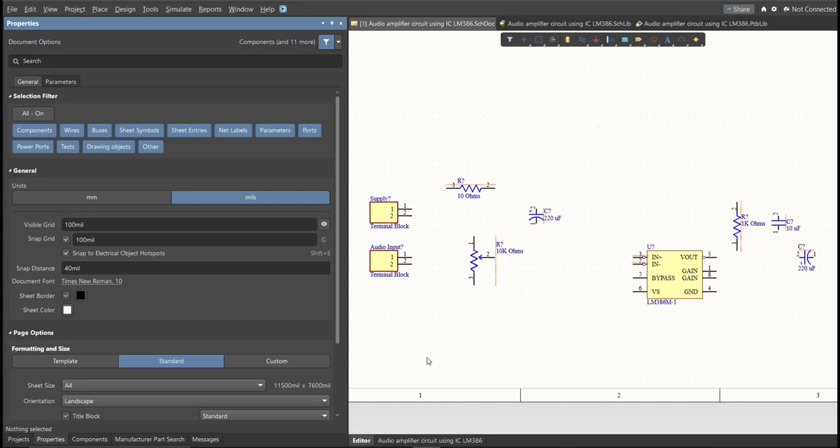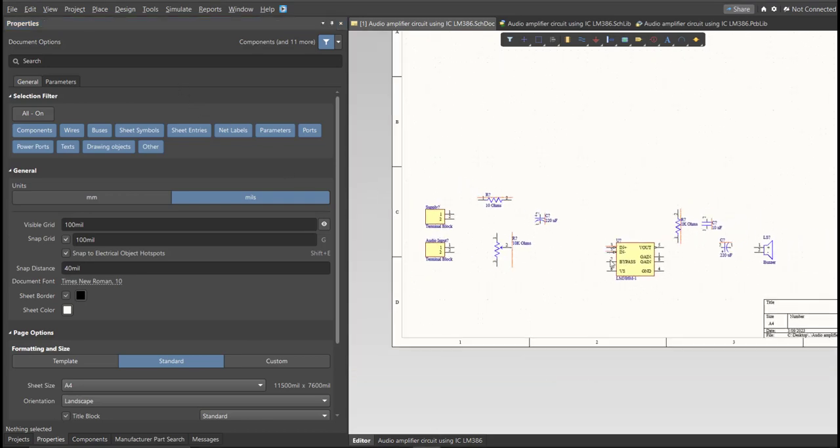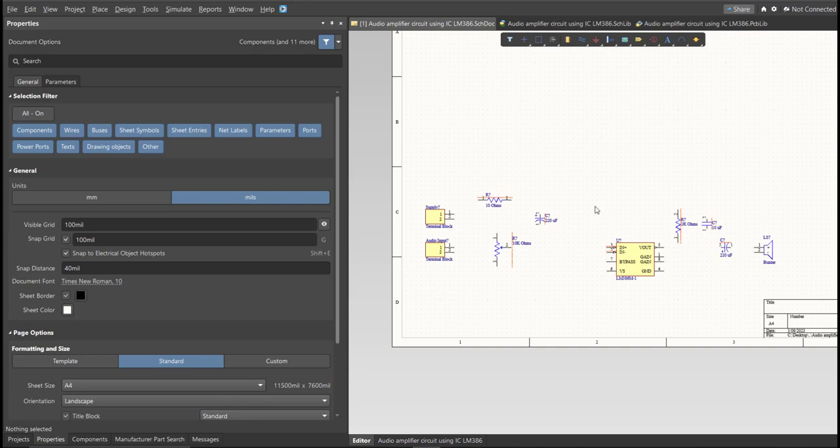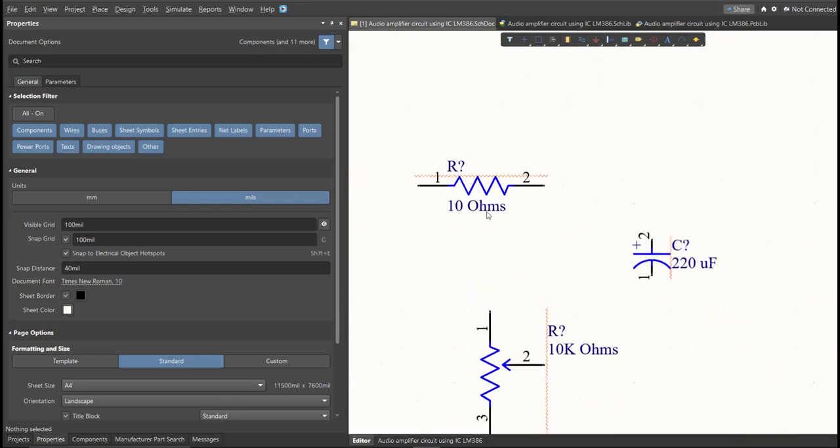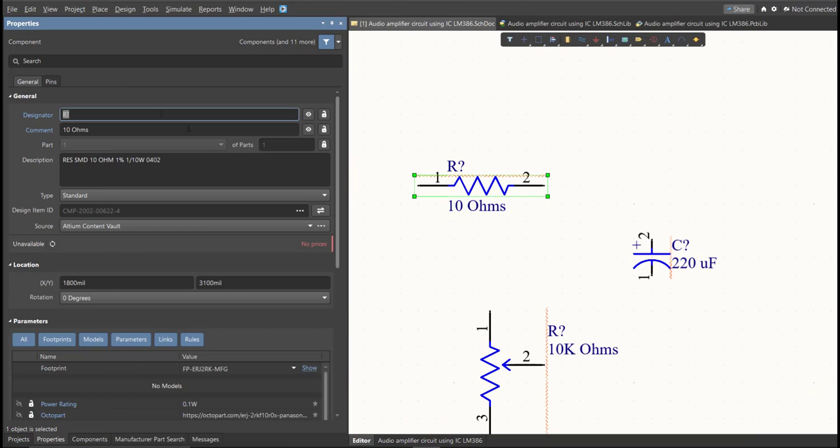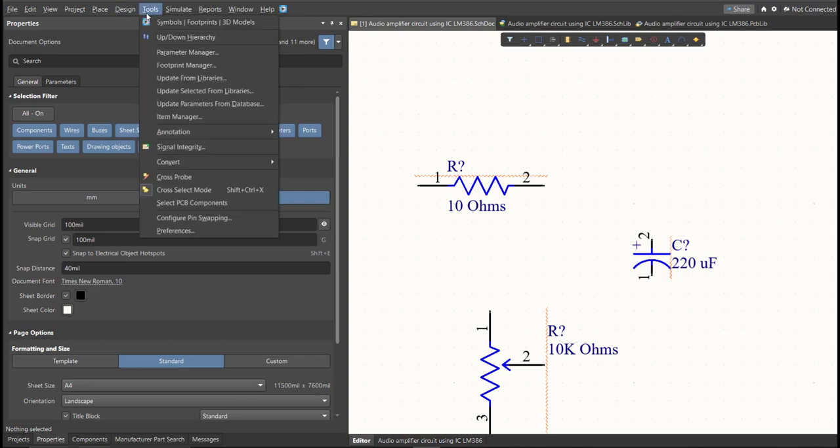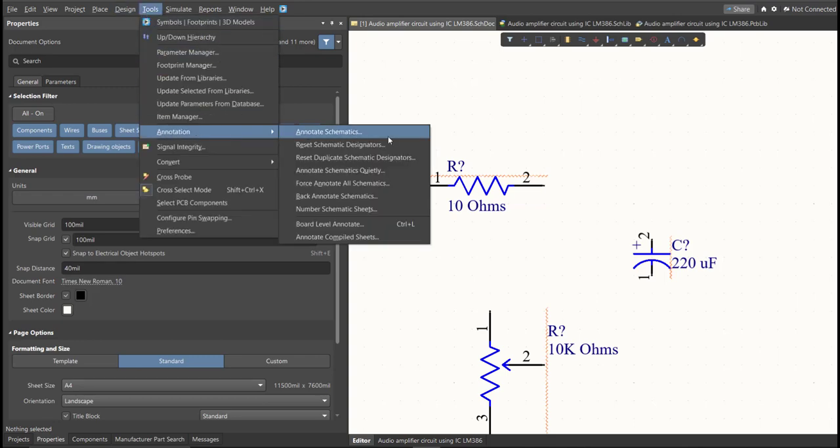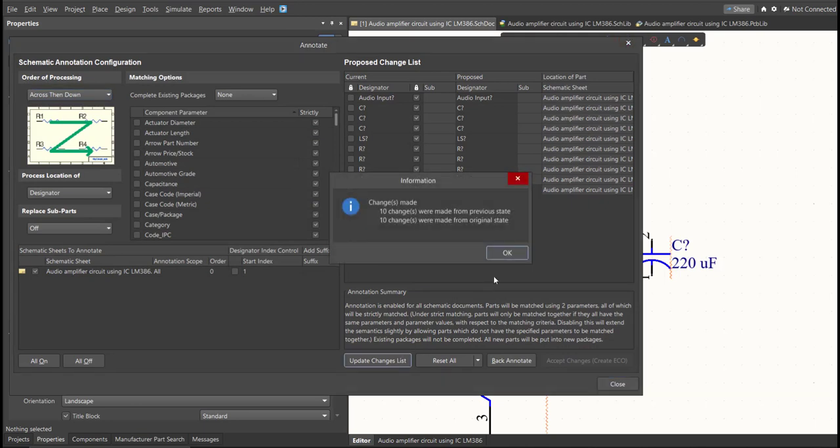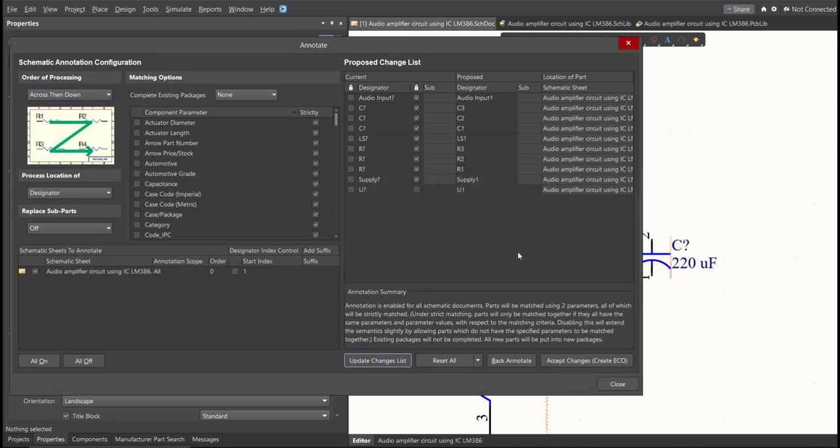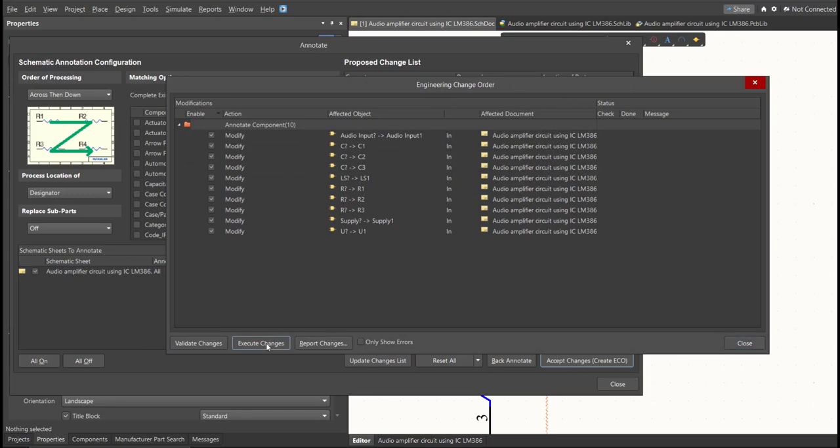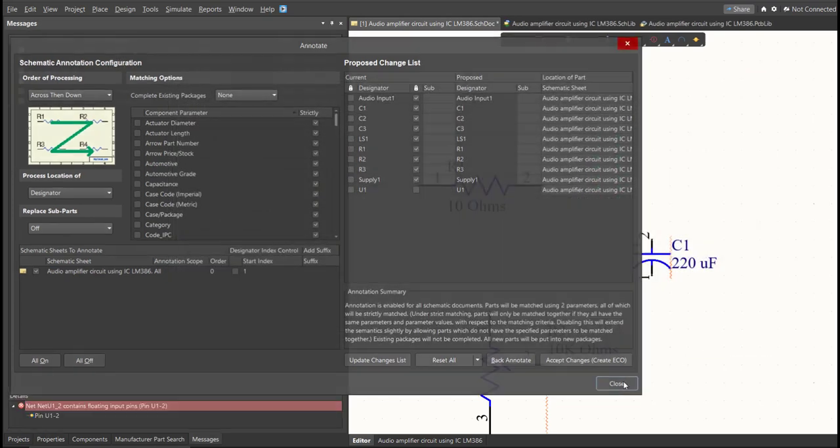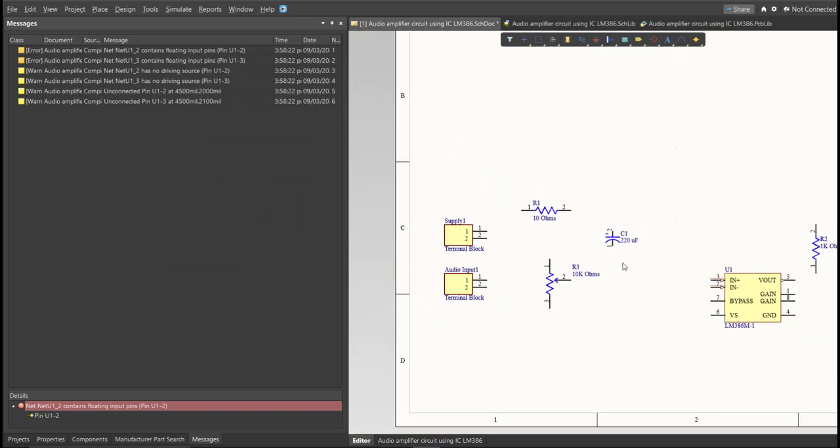Next, we need to set the designator of each component. So there are two ways in setting the designator of the components. We can set it manually by double-clicking the components and edit manually the designator. Or we can do it in automated way. Just click on Tools, Annotation, Annotate Schematics. Then click on Update Changes List, Click OK. And as you can see on the proposed column, here are the assigned designators. So click on Accept Changes, Create ECO, then click Execute Changes. Close all the tabs. And as you can see, the designator on each component has been assigned.